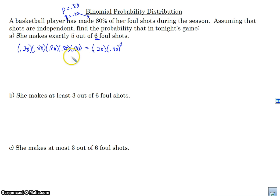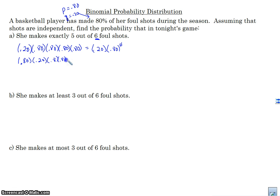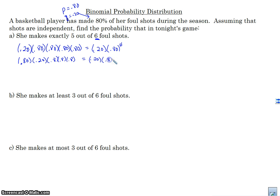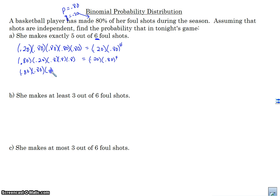She could also make the first one, then miss the second one, and then make the rest — the next three. This is a different situation but it represents the same probability value, just different possibilities. Notice that we can write this the same way as we wrote the first one. She could also make the first two, miss the third one, and then make the next two.